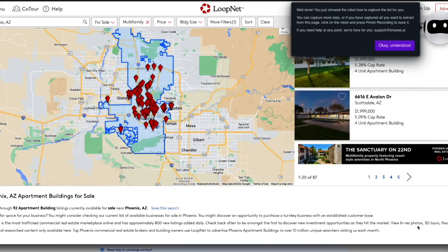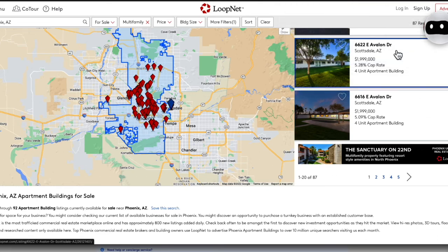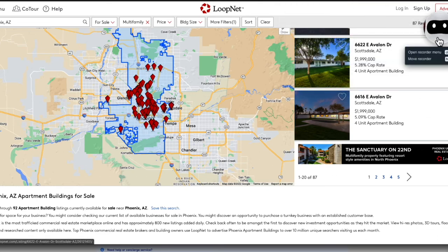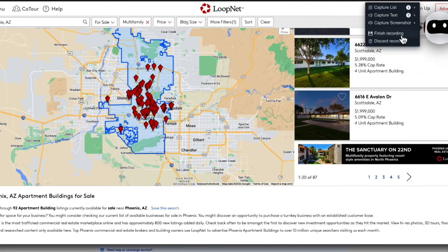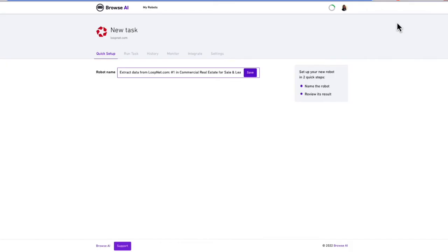We just showed Browse AI how to capture a list for us automatically, and how to get that data into a spreadsheet. We can click OK, Understood, and we've completed our task. So let's click Browse AI and click Finish Recording. We have two quick steps to do next: first, name our robot — in this case I'm going to leave it as the default — and click Save.